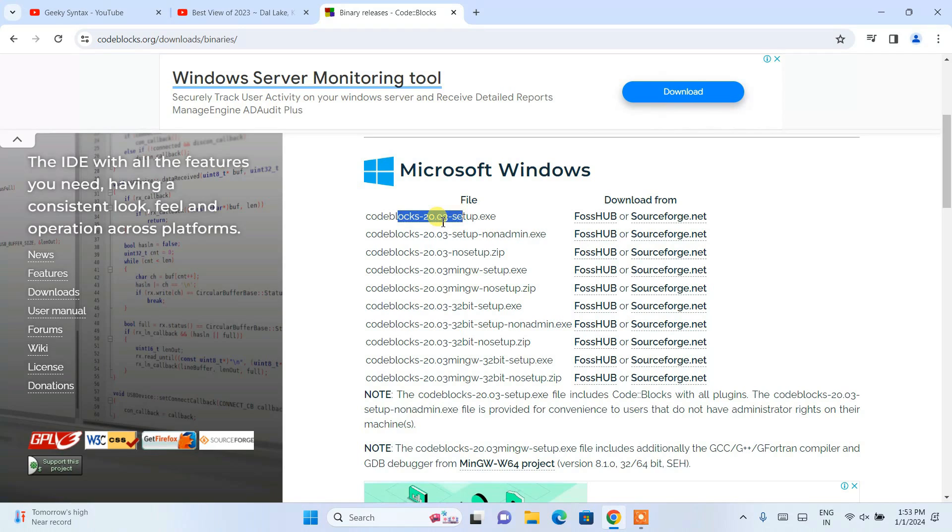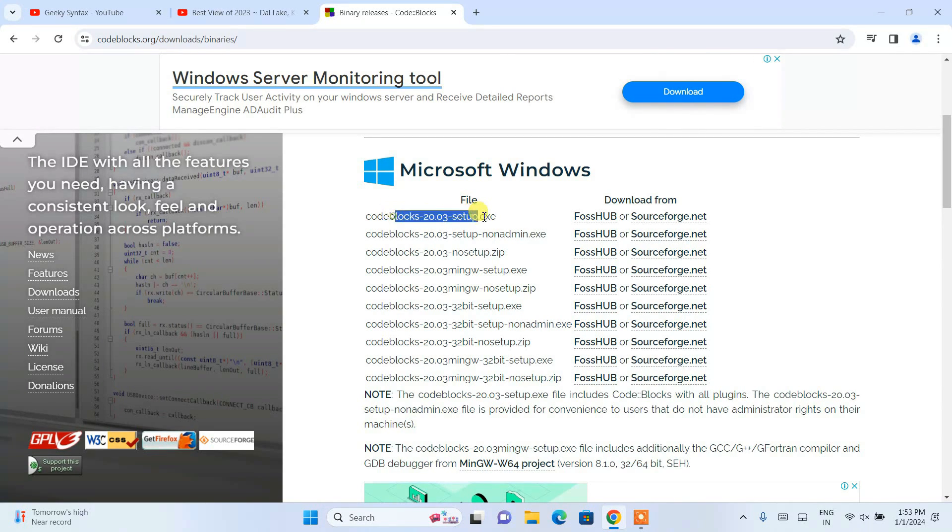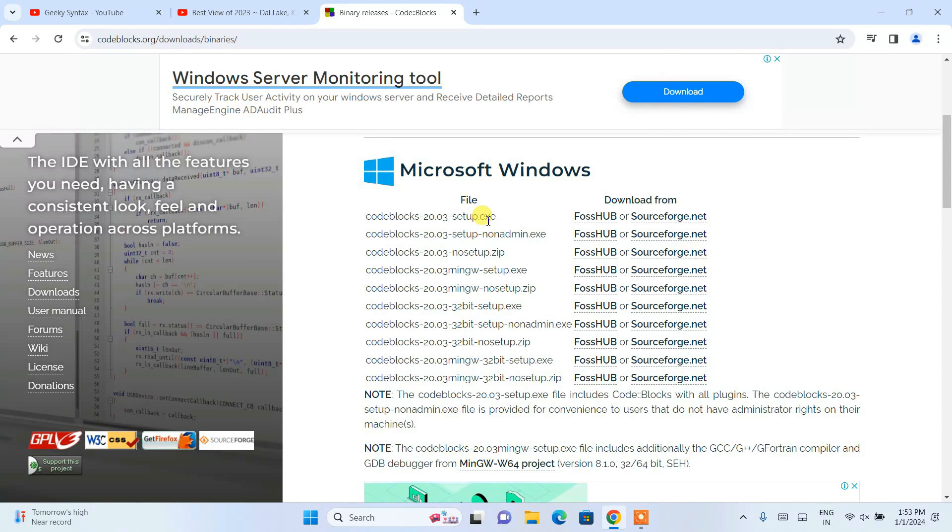If you just download only setup, your C or C++ program that you are writing is not going to run. You need some sort of compiler.